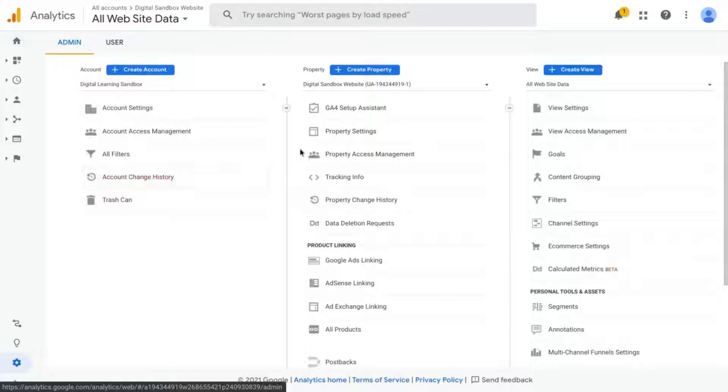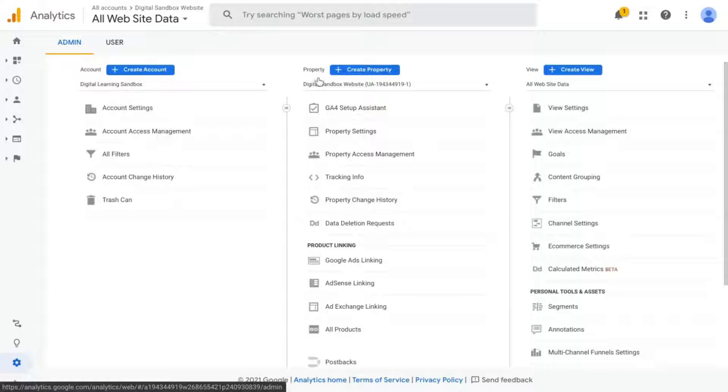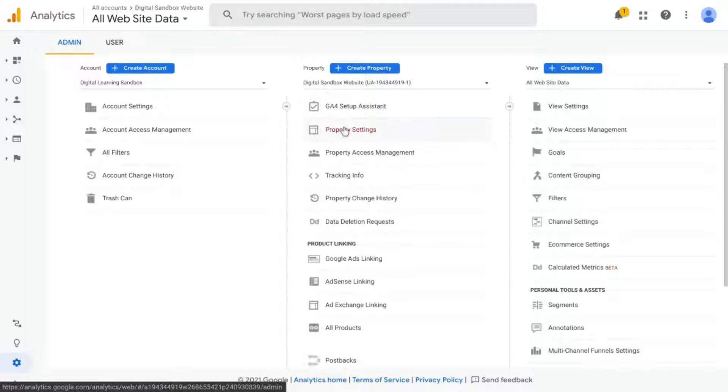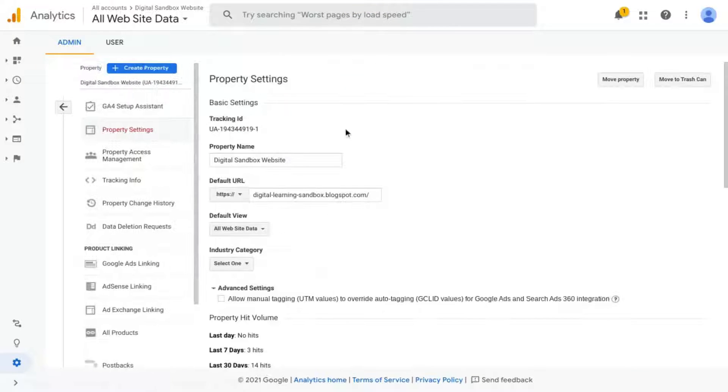Then you'll see three columns and in the middle column under Property, there are two places you can go for the tracking ID. You can either click on Property Settings and you'll see it at the top here